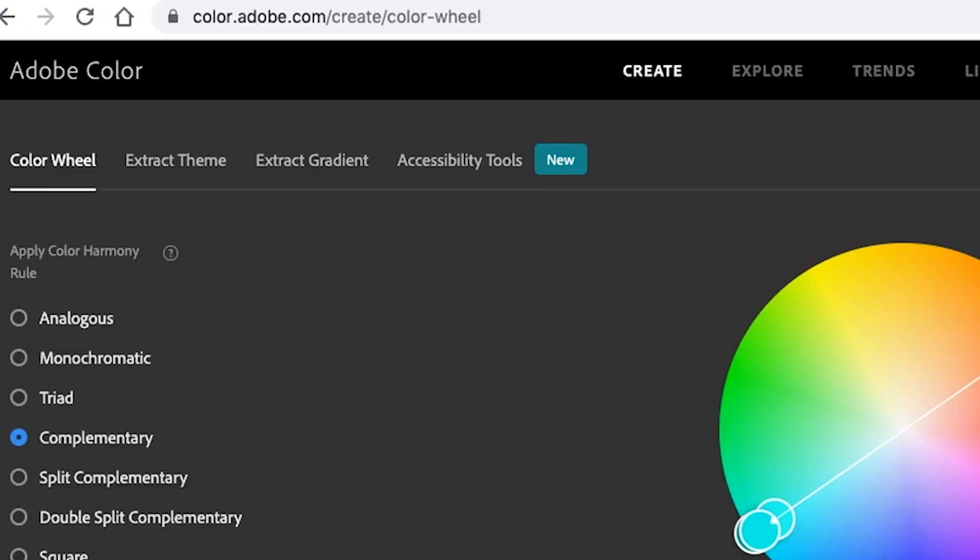I can prove this by loading an image into the color wheel. If you want to do this for yourself, you can go to color.adobe.com and then click on the extract theme tab and load an image from here.